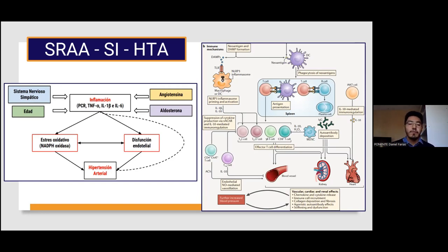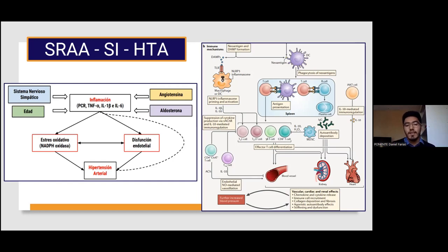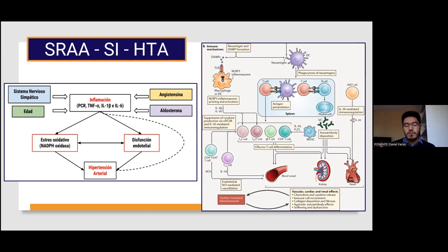El proceso inflamatorio se acompaña de ciertas citocinas como TNF-alfa, interleucina 1-beta, interleucina 6, y proteínas de fase aguda como la proteína C-reactiva, que mediante dos mecanismos —disfunción endotelial y estrés oxidativo— mantienen elevada la presión arterial. Estos mecanismos generan las especies reactivas de oxígeno o ROS, que son el vínculo con el sistema inmunológico, ya que son capaces de alterar carbohidratos, lípidos, proteínas y ácidos nucleicos, y el sistema de defensa reconoce estas moléculas modificadas como ajenas al organismo.